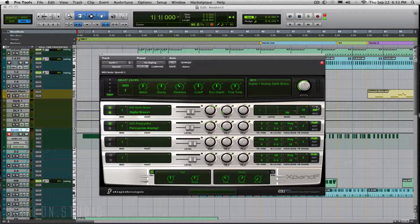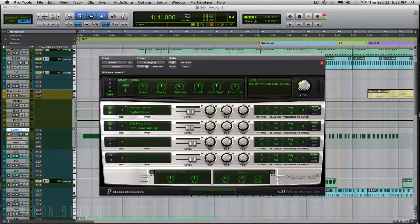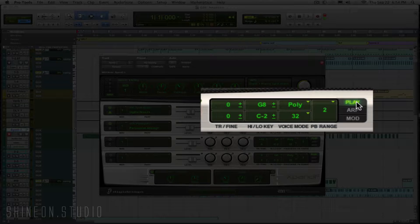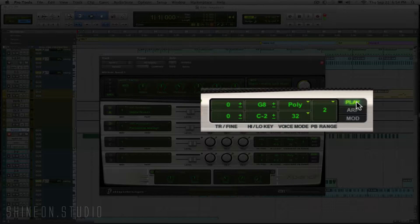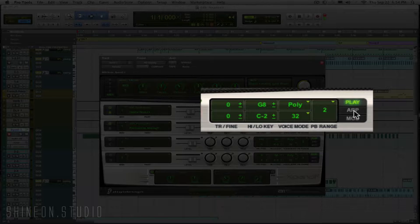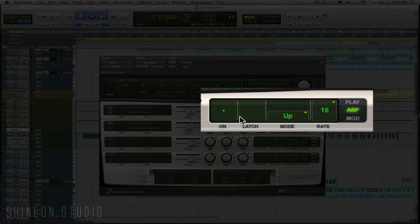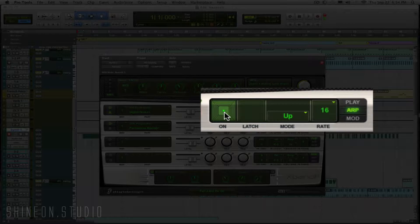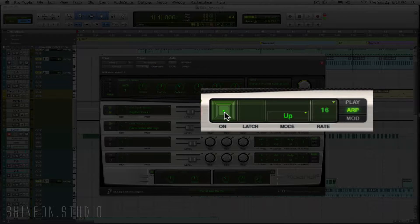To get to that, it's over here and it's normally on Play. I think this is the default. You just click on ARP and you can turn on your arpeggiator with a simple click.